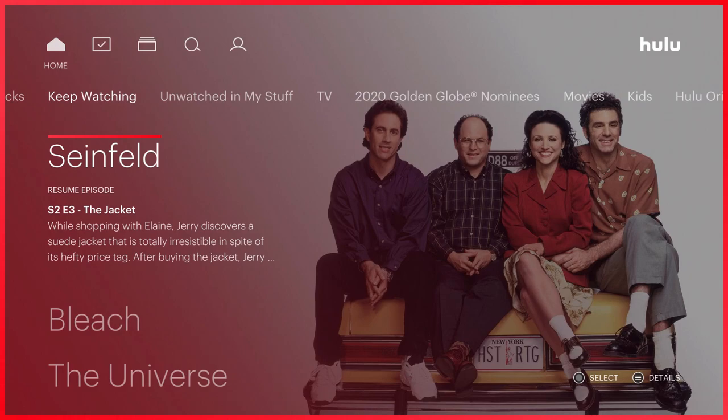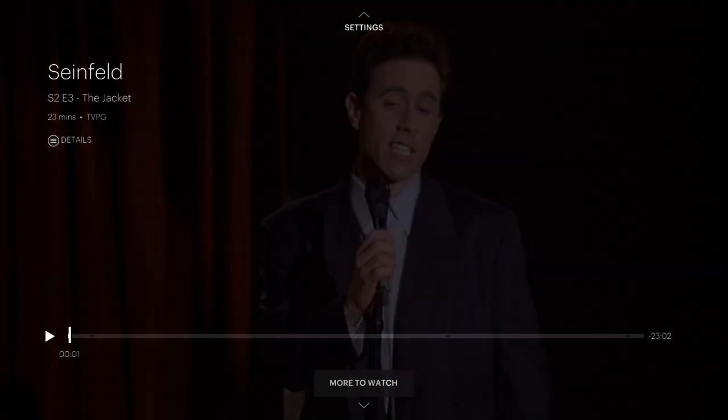Hey guys, and welcome back. For today's video, I'm going to show you how to turn off subtitles or captions in Hulu. Just launch whatever TV show or movie you want to turn off subtitles and captions for, and as soon as the video starts to play, click the pause button.